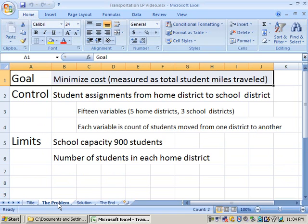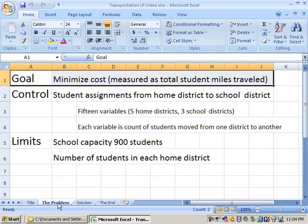This particular problem involves transporting students to school on bus routes. In this case, the goal of this problem is minimizing our cost, and our cost here is measured as the total student mileage that we've accumulated, this total student bus mileage traveled. Our control, the things that we control in this problem, are the student assignments from home district to school district. That gives us 15 variables in this particular problem because we have five home districts and three destination schools that we're concerned about.